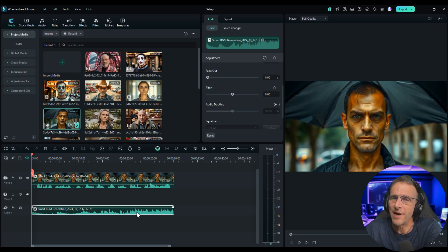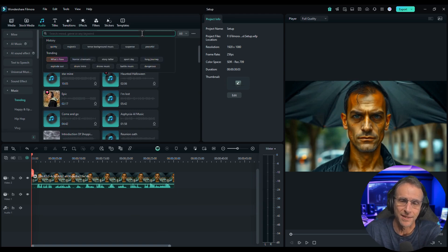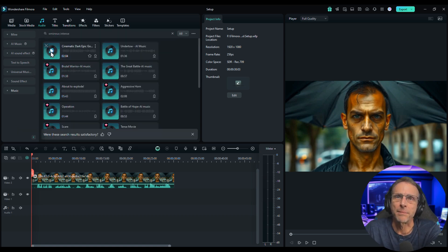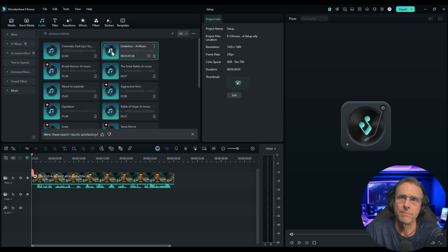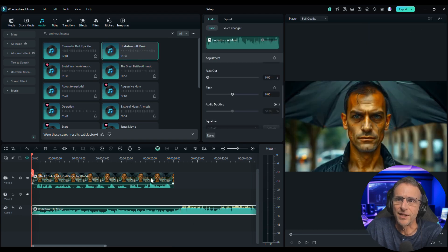But never fear — you have many options. You can delete that little music track. Of course I have access to all the stock music. I could just type 'ominous, intense' and probably find something very easily. I could download that and drag it on the timeline.